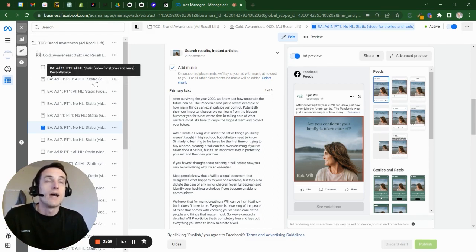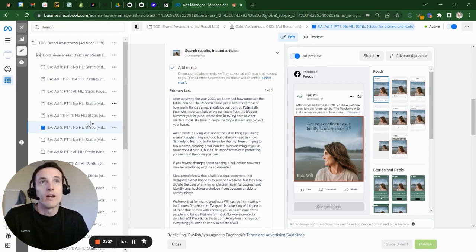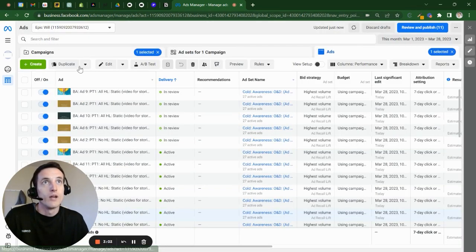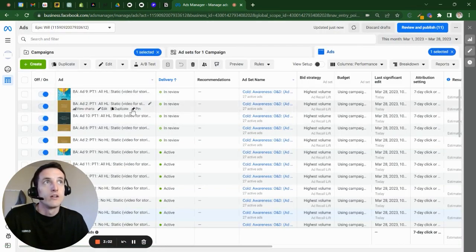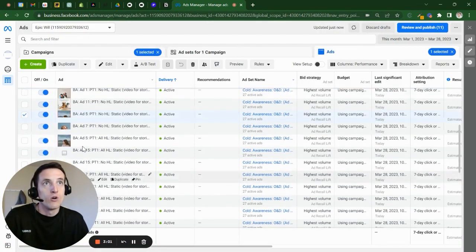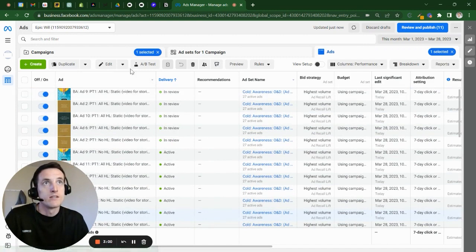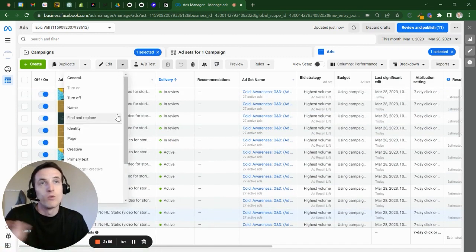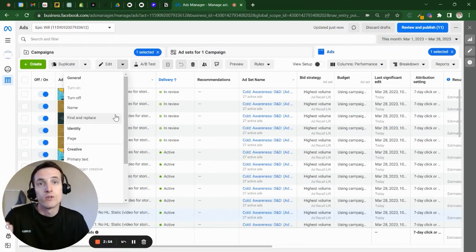The way that you get around this load issue of having to edit within here is you don't. You exit out of here, and now here's all of your same ads. And not many people know this. It wasn't in the Facebook ads course I took.